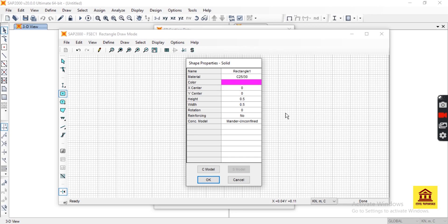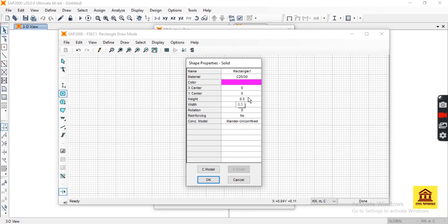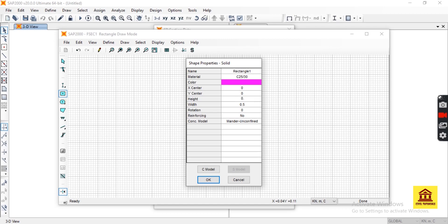You also know that our unit is in kilonewtons, meter, and Celsius. So 0.5 is meter. We need its height to be 40 centimeters, so height is 0.4, and width 30 centimeters, so width is 0.3.